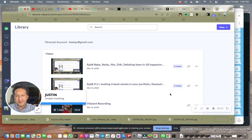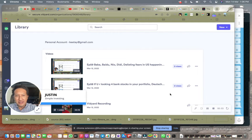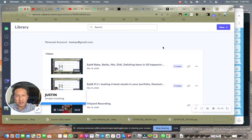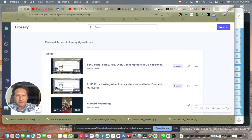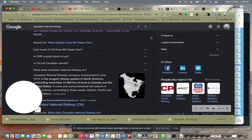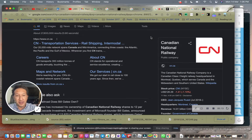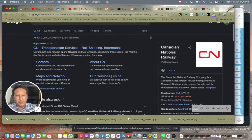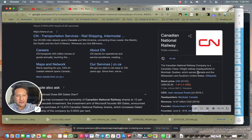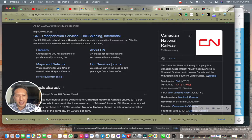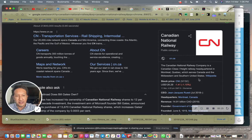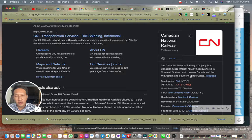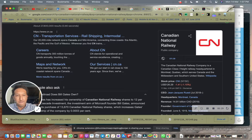Hi, today I want to share with you this company called Canadian National Railway, which is a Canadian class freight railway headquartered in Montreal, Quebec. It serves Canada, the Midwestern and Southern United States, and actually goes all the way down to Mexico as well.